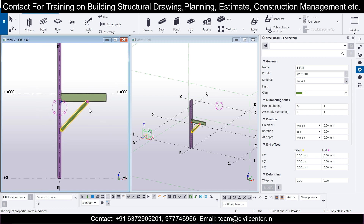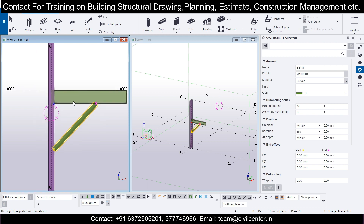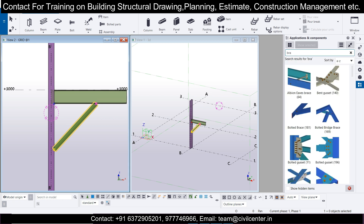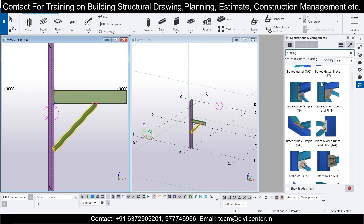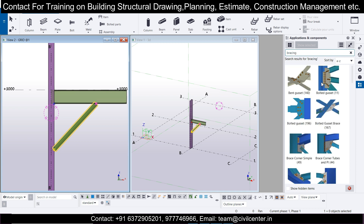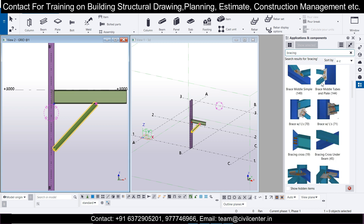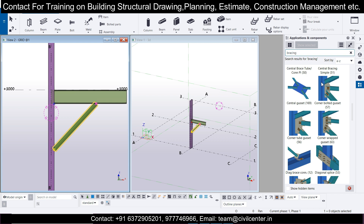After that, select your connection type. Go to Ctrl+F and type 'bracing'. You can select the type of connection you want. As you can see, there are a lot of connection options available. We precisely want the diagonal braced connection, so select that.